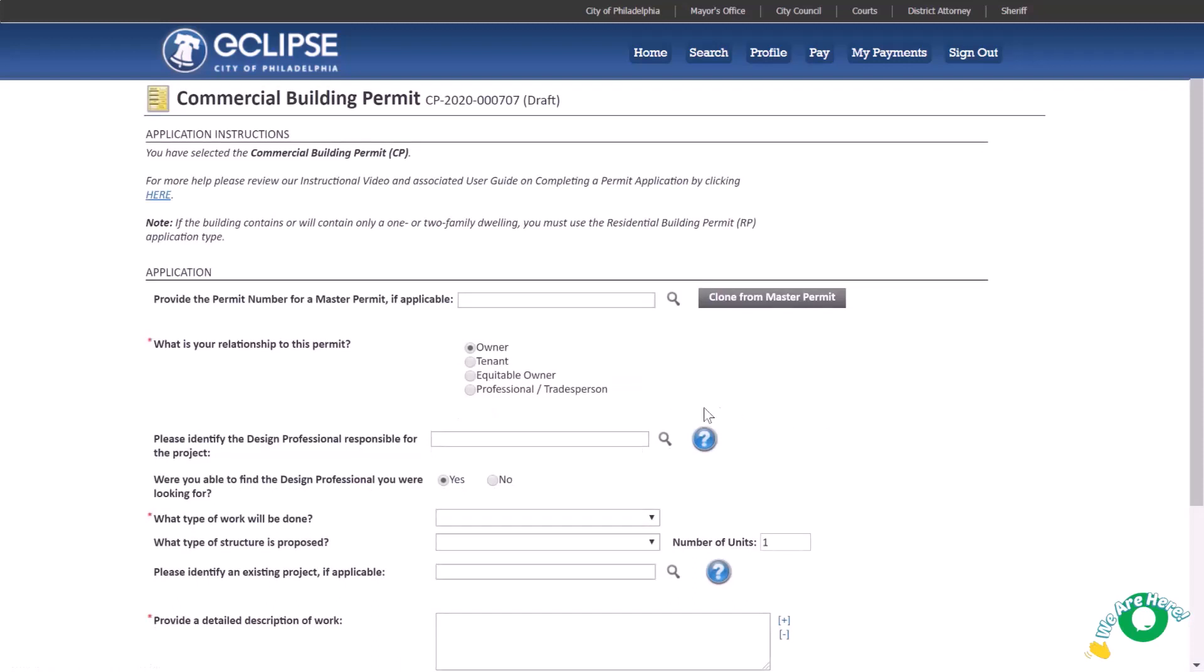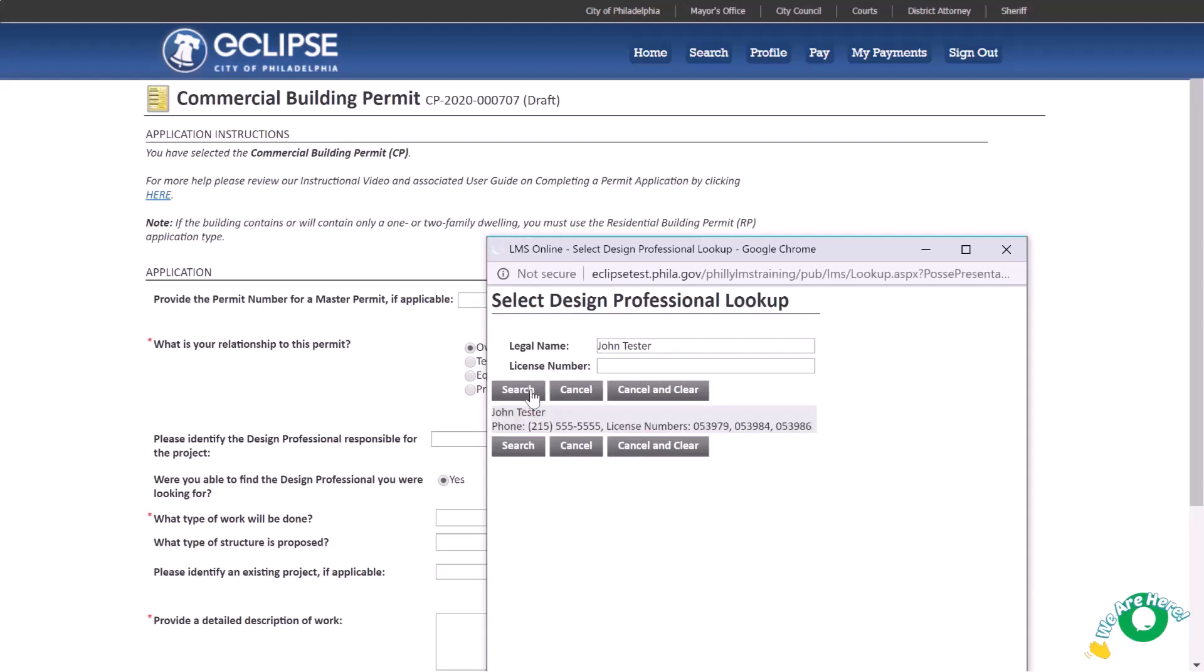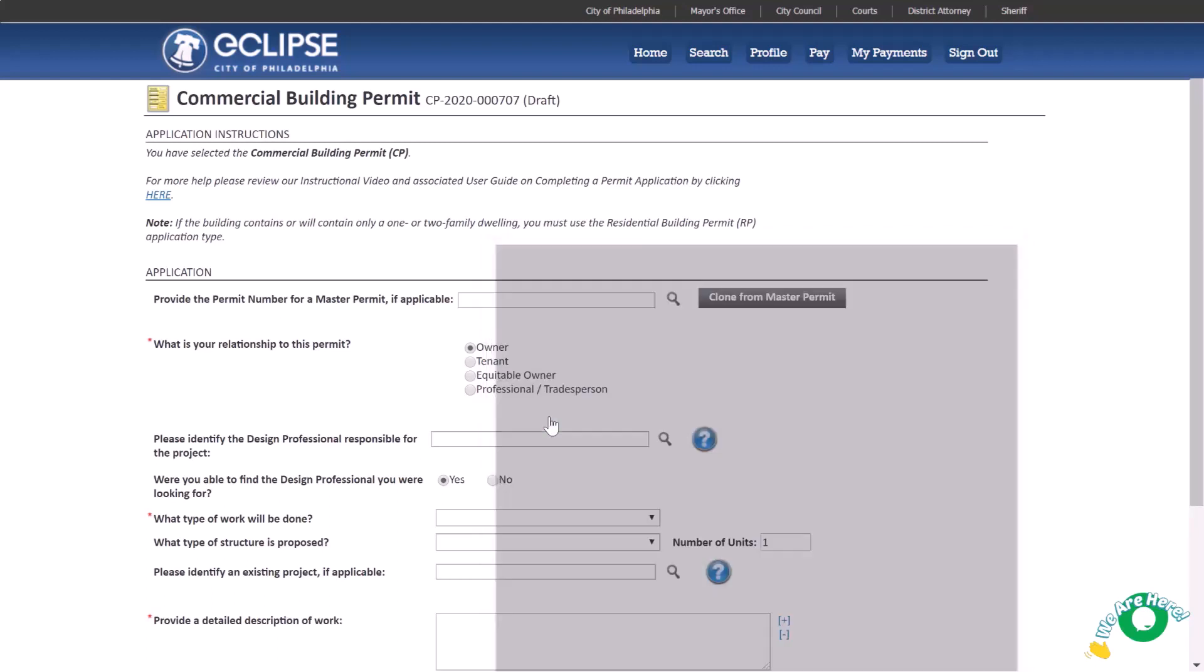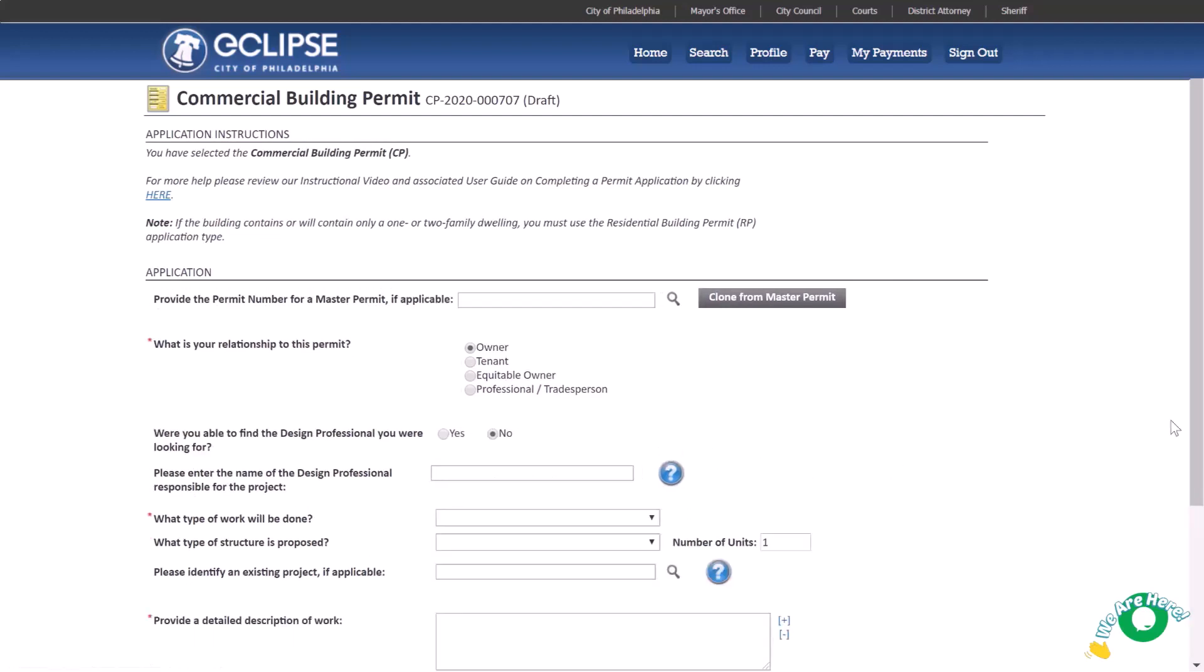Next, identify the licensed design professional responsible for the project by using the search feature. Be sure to search for the name of the design professional and not the name of the design firm. If you can't find the correct design professional in the search, select No. A field will appear where you can enter the design professional's name, company, address, email, and phone number.